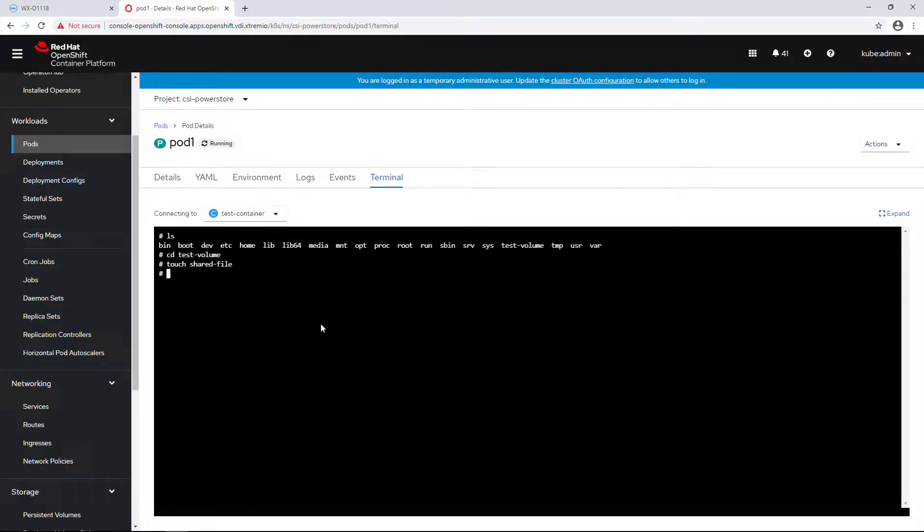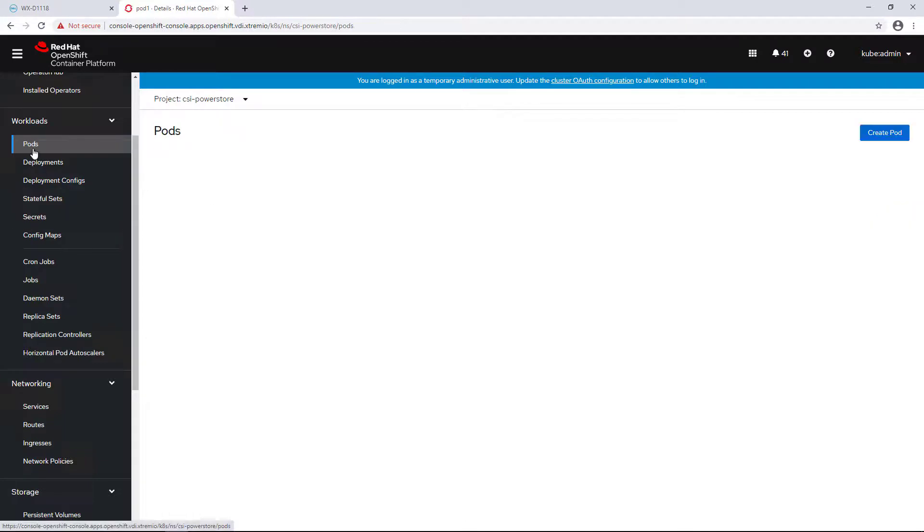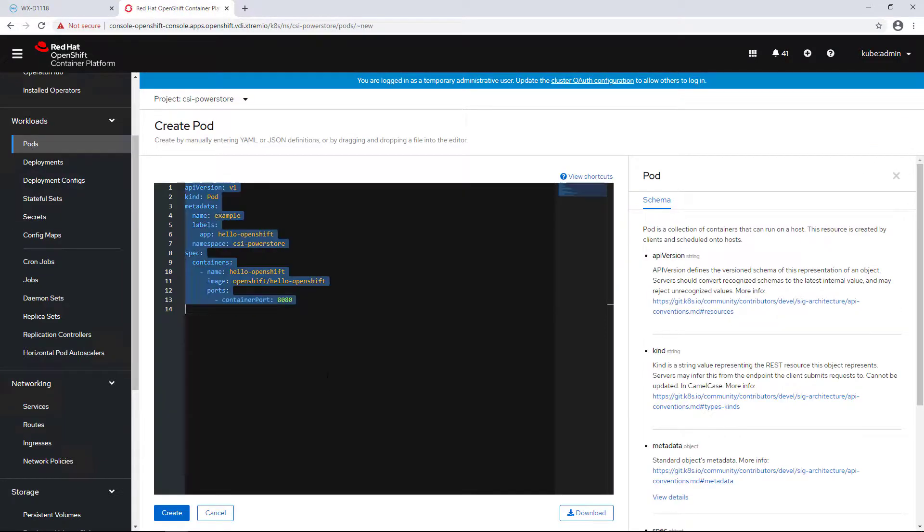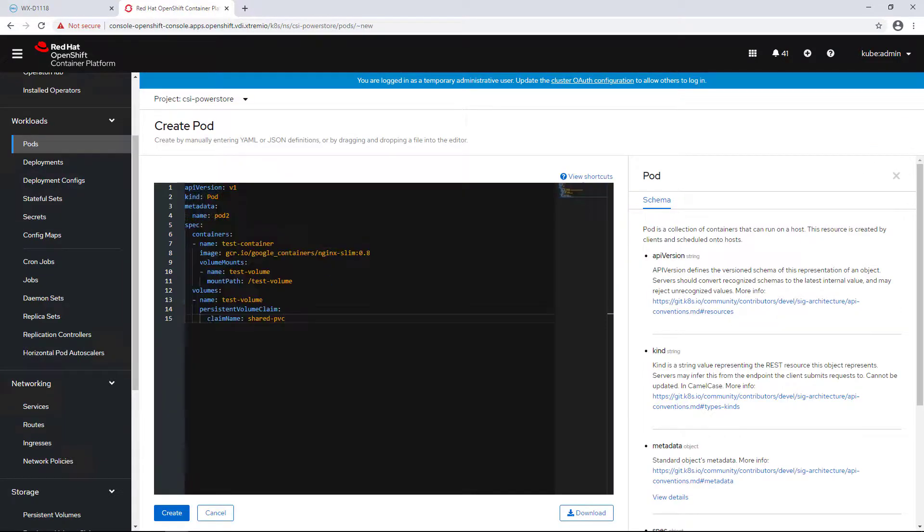Next, I'm creating a new pod, pod2, which has a claim of the same persistent volume.